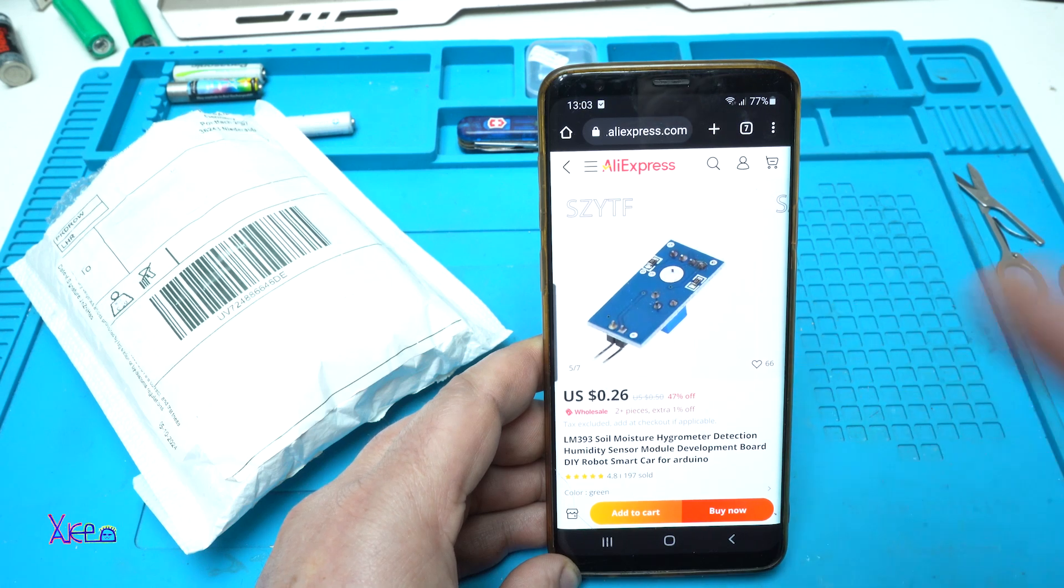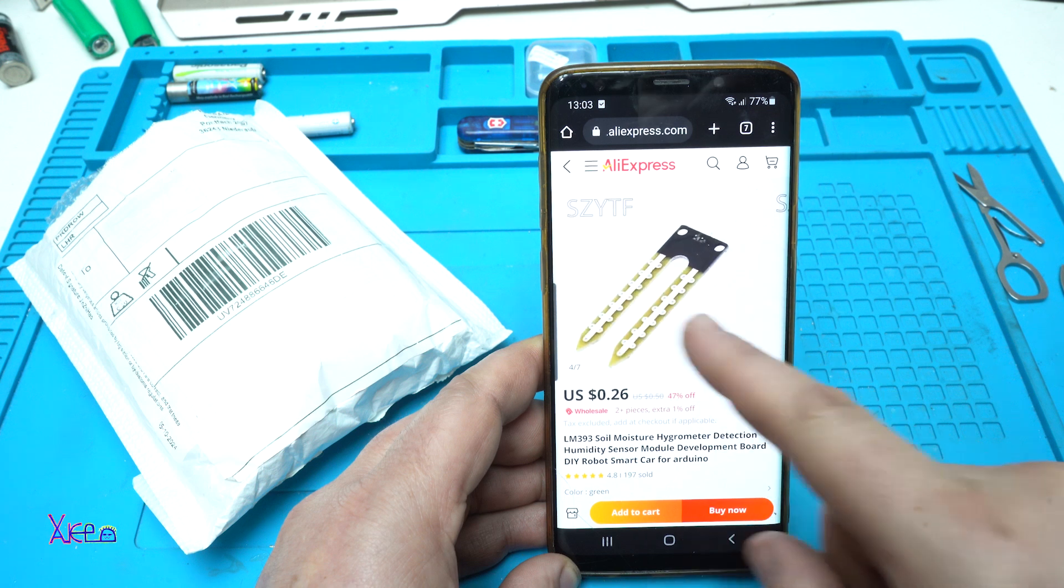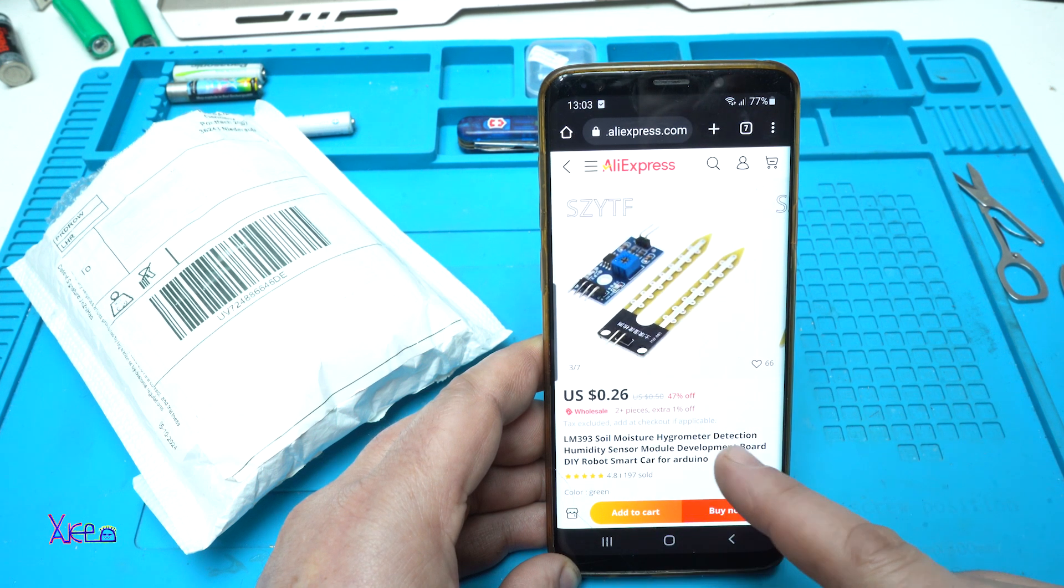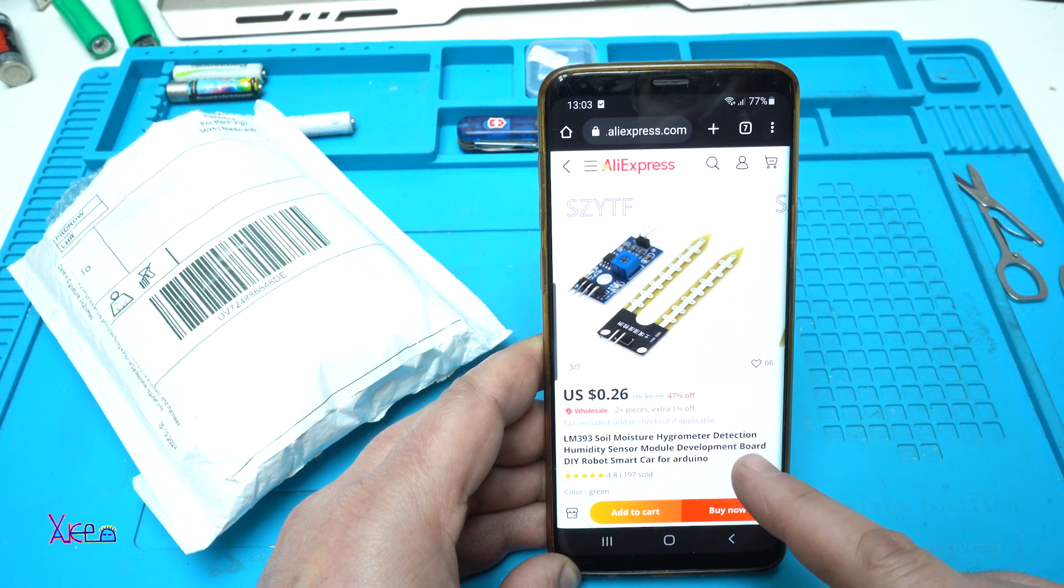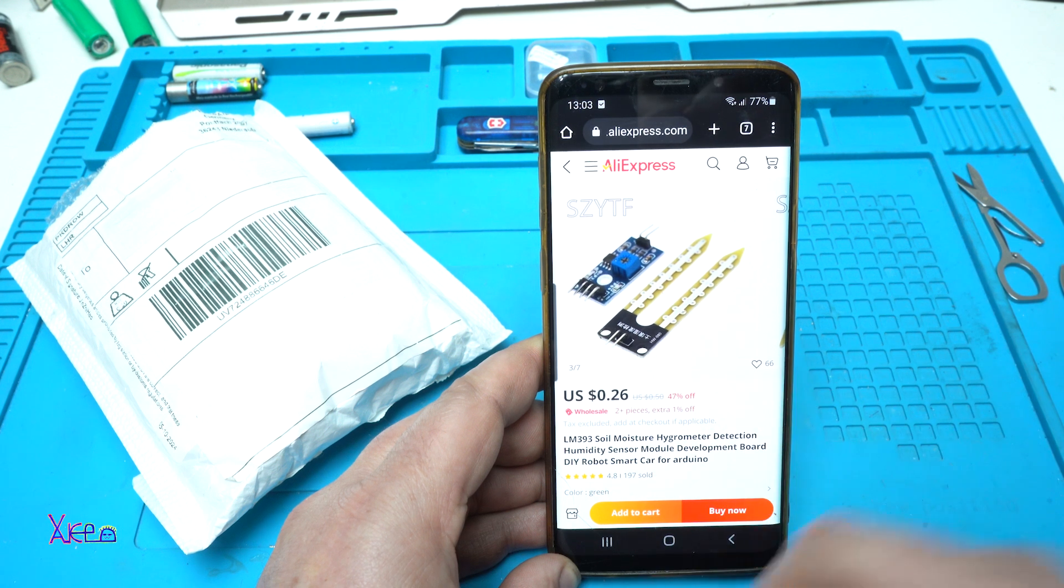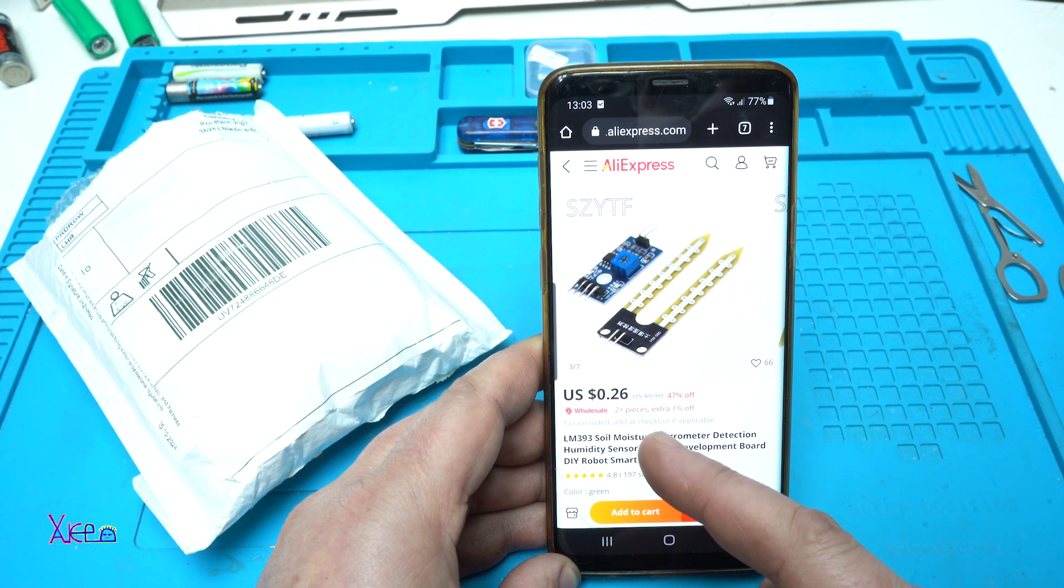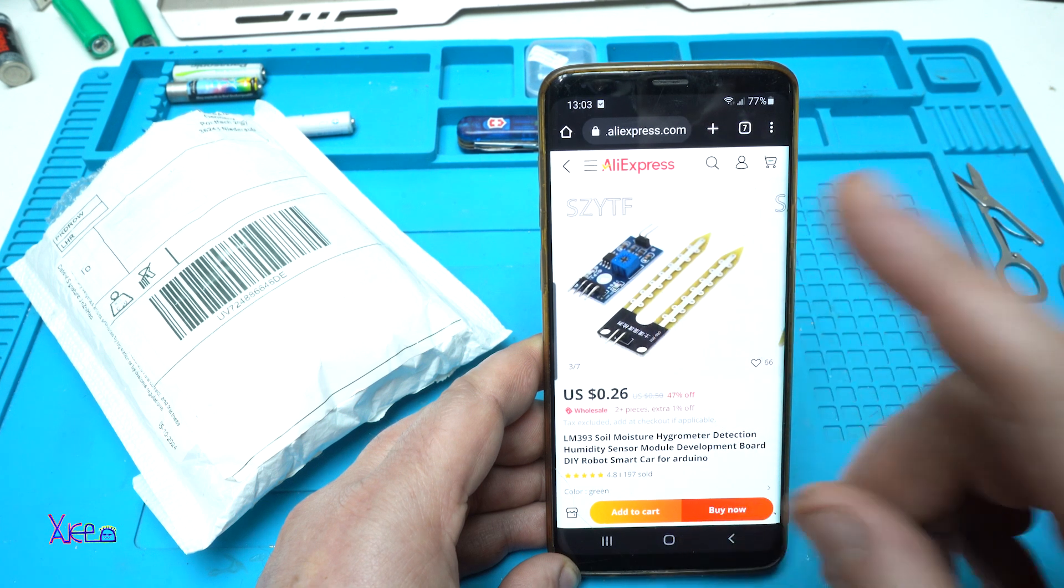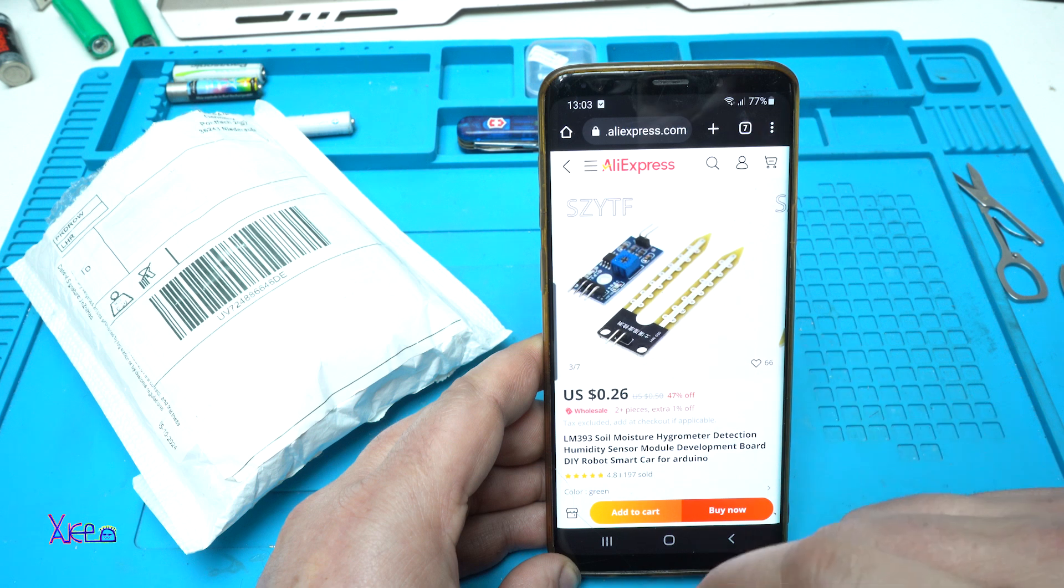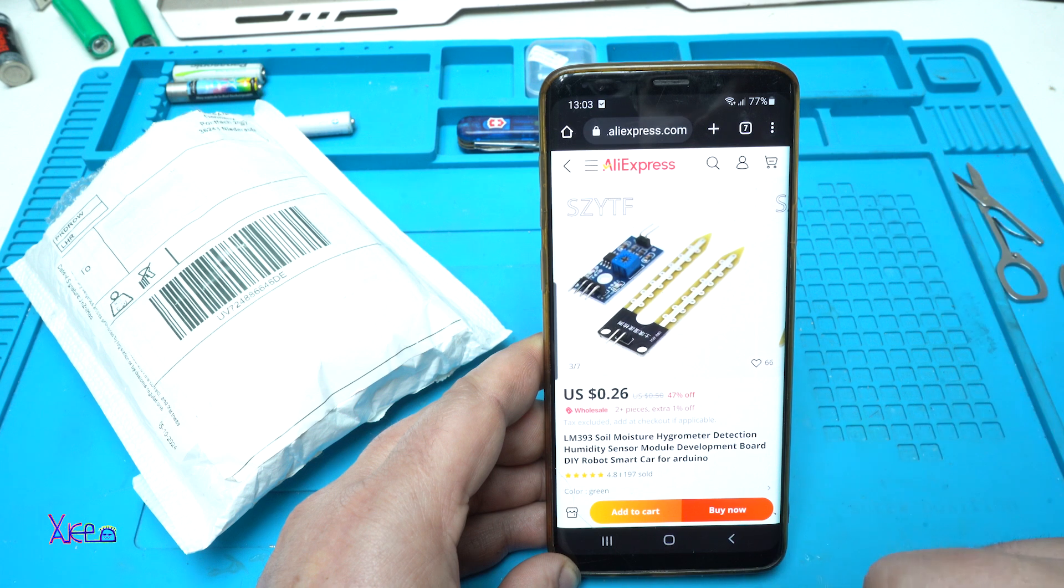Believe it or not, for 26 cents from AliExpress you can get this module. It's a LM393 soil moisture hygrometer detection humidity sensor module development board DIY robot smart car for Arduino. This is not used for robot car, but the title says that. And it's 26 cents and I ordered three of them. I need to mention that this module can also be used without using Arduino, and that is good.